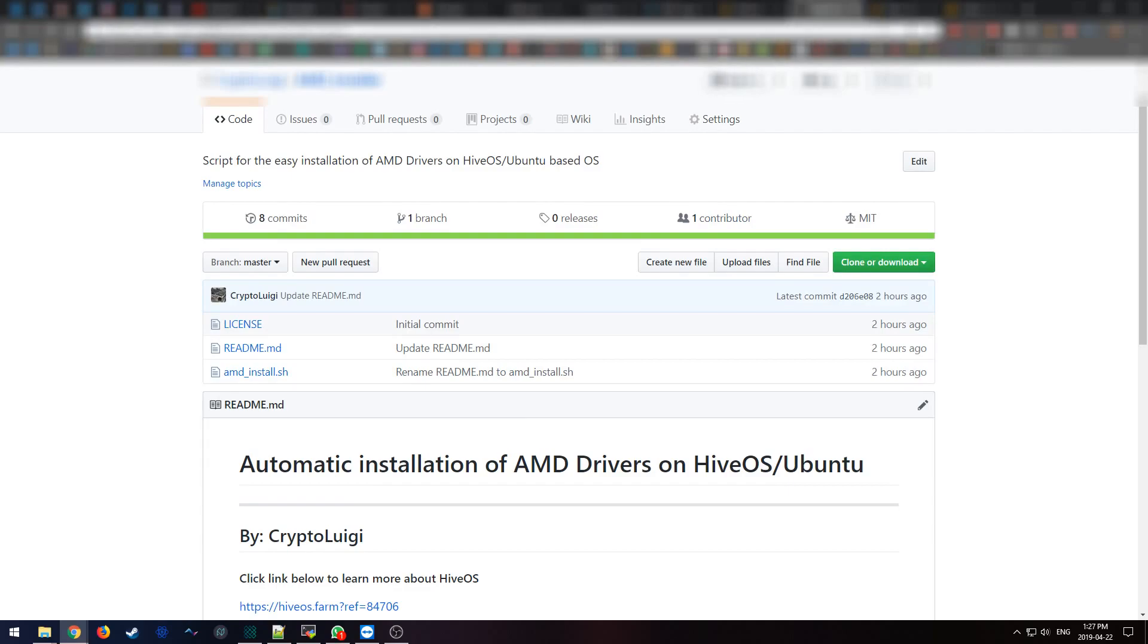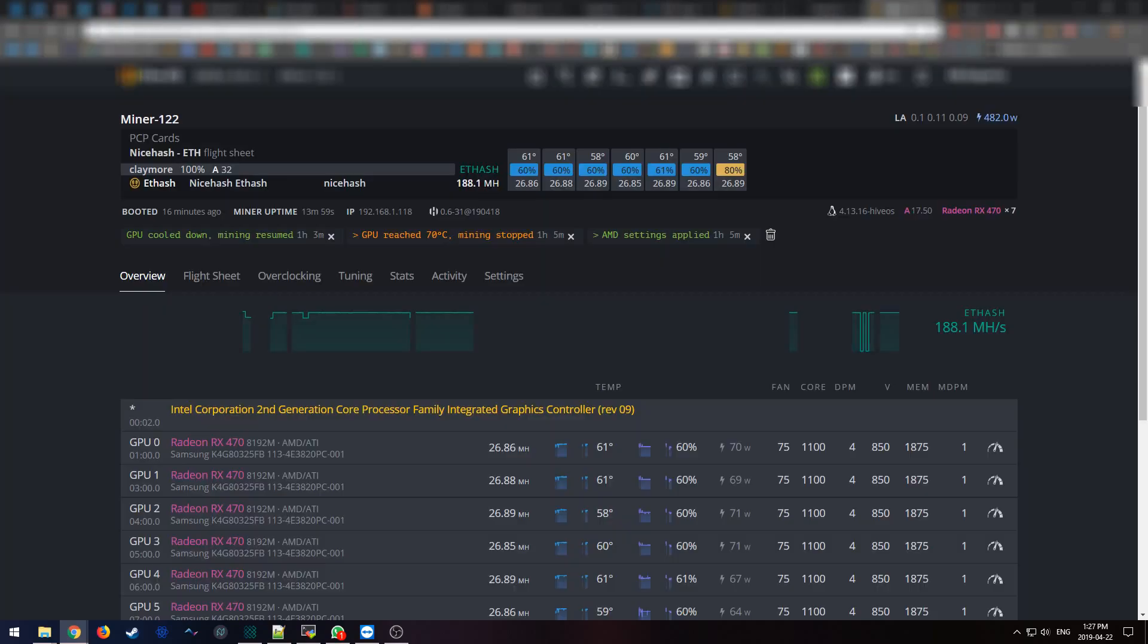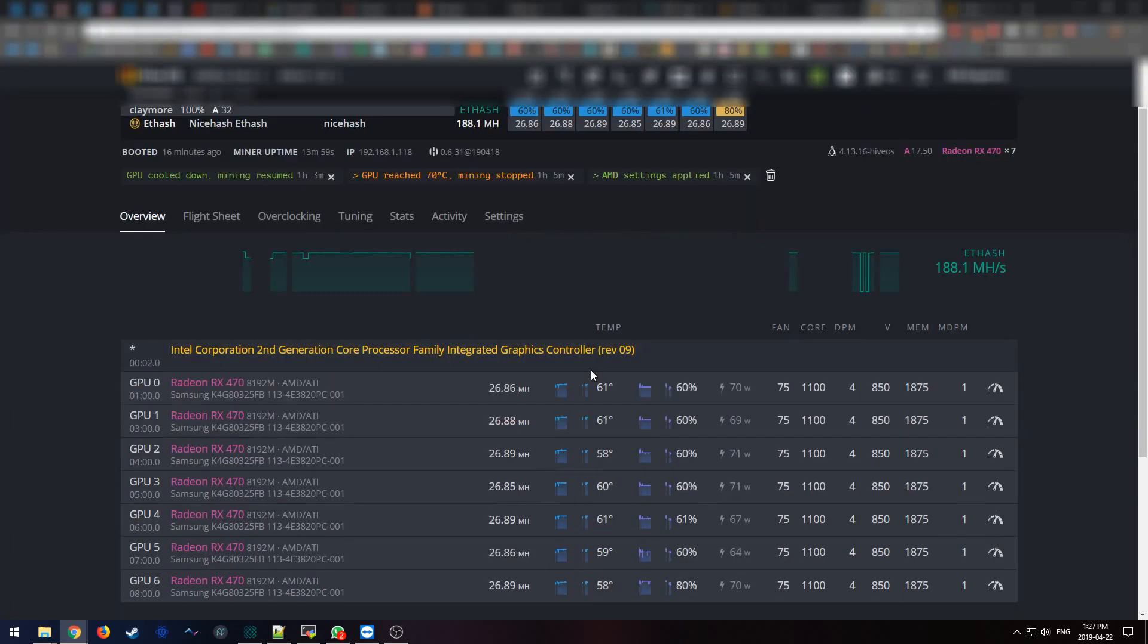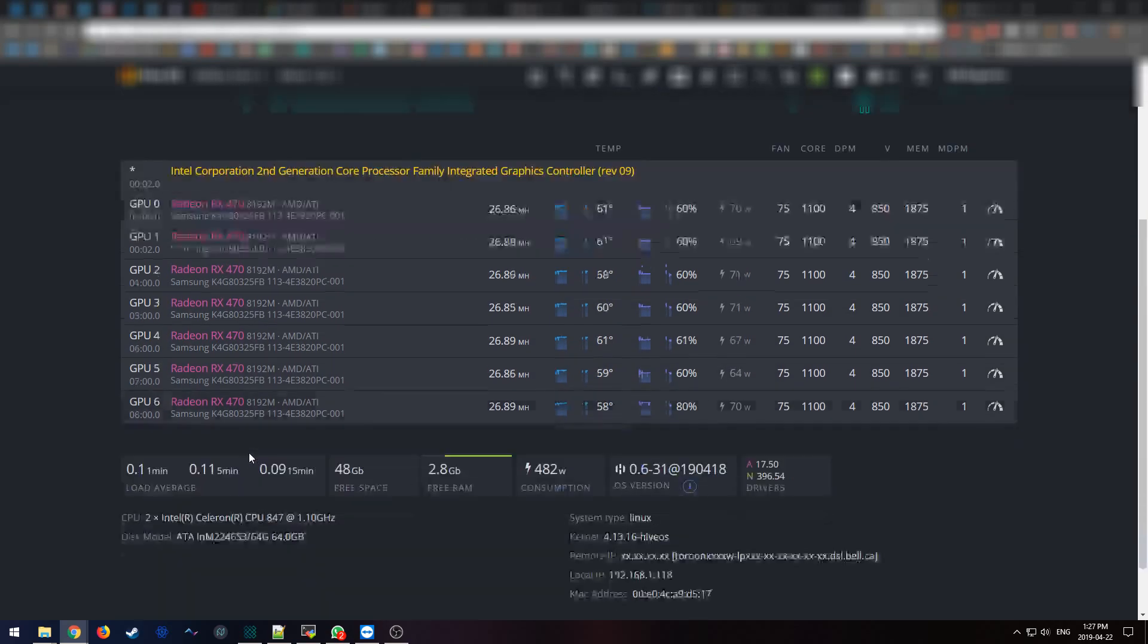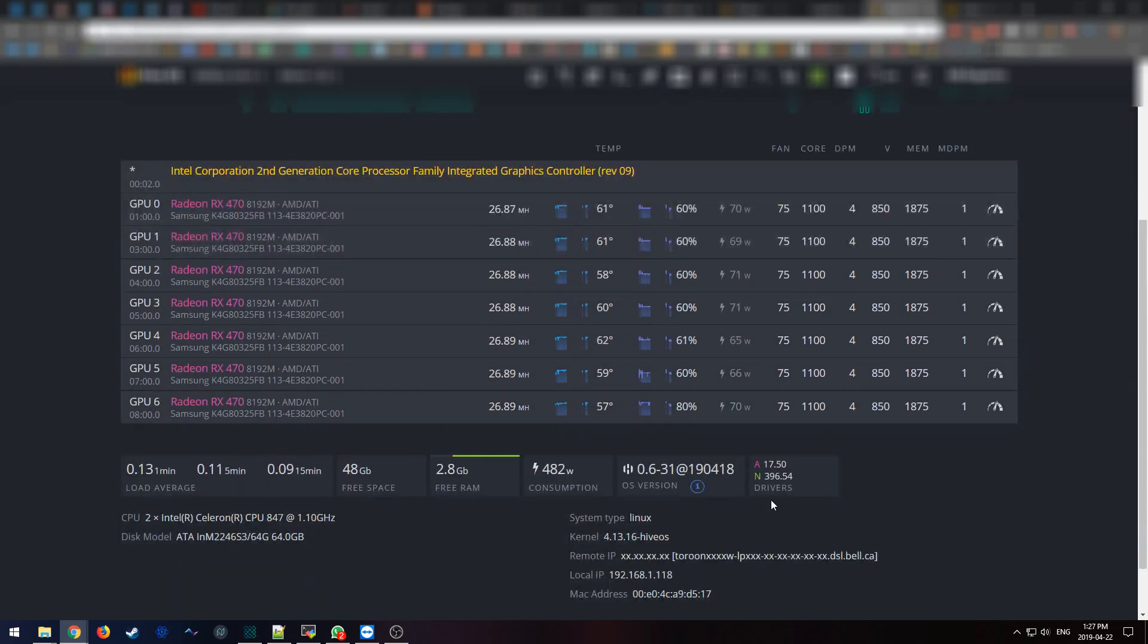So let me demo this. As you can see over here, this is my miner and it's running AMD version 17.50. So let's update the drivers on this one.